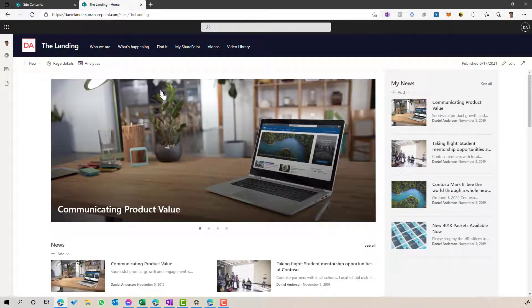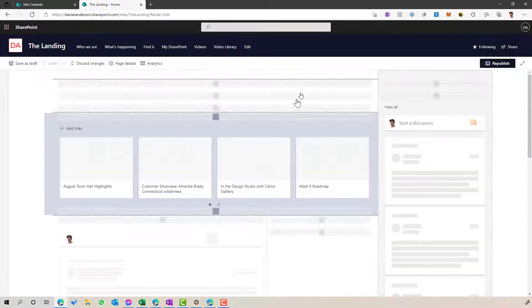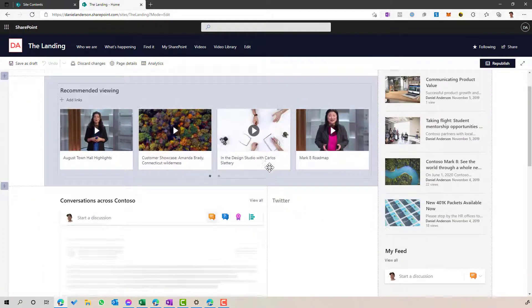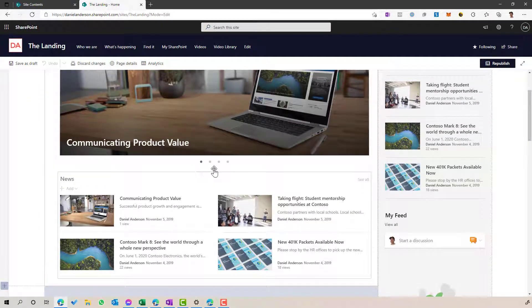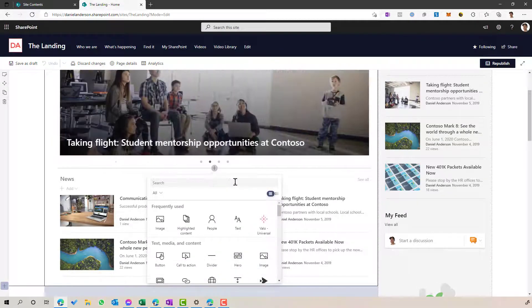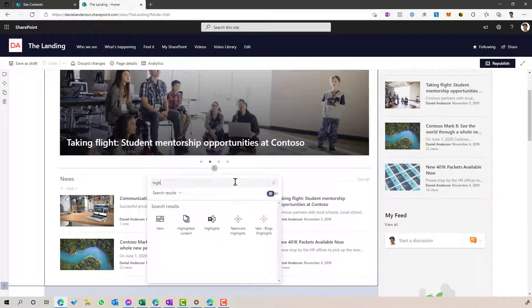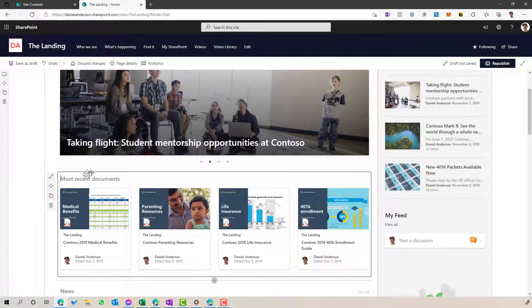Now getting back to the homepage here, the next thing that we want to do is add the highlighted content web part to the page. So you can see I've got the page in edit mode, I'm just going to search for highlighted content. And we're going to add that to the page.